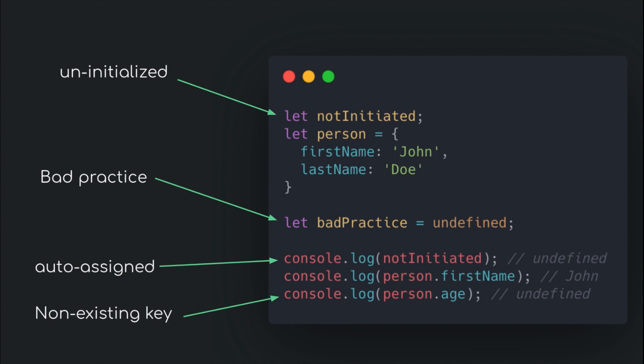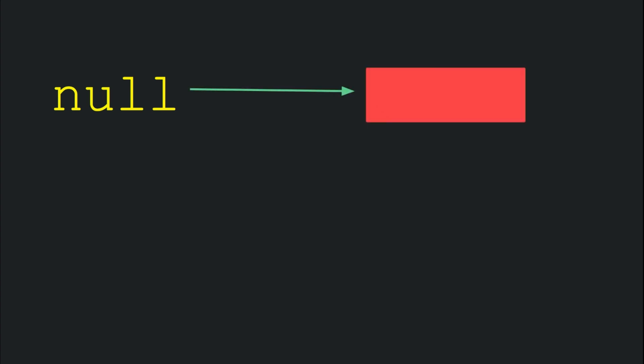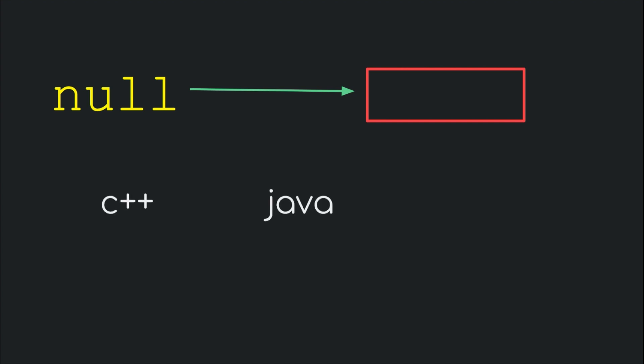Null on the other hand, is different from undefined in the sense that it denotes a deliberate empty or a non-existent value instead of a non-initialized one, which is quite similar to the concept of null in other languages like C++ and Java.